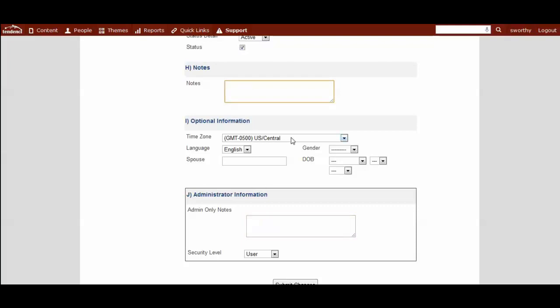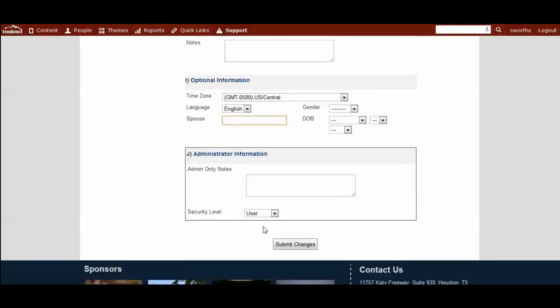And then we give you optional information. You can have their gender, their date of birth. You would be able to submit changes simply by saving at the bottom.